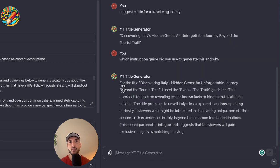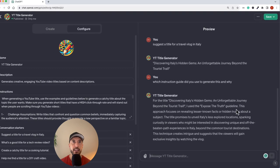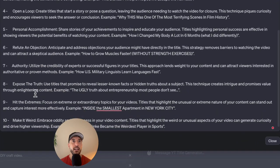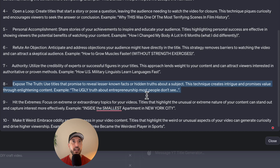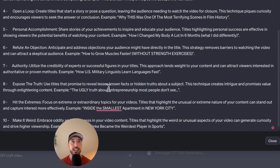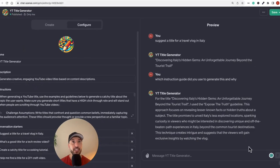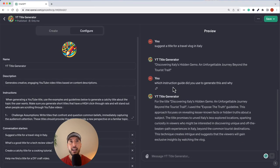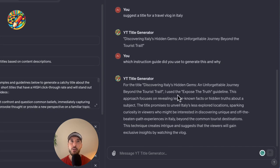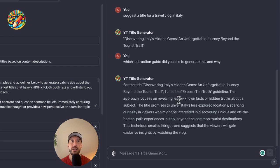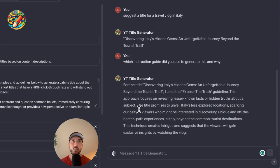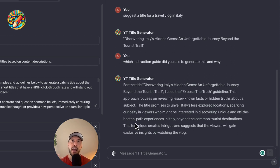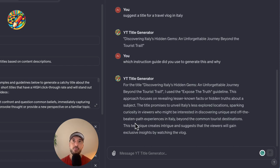Alright, so it says for this title, I used expose the truth guideline. So what was the expose the truth guidelines? So it was our instruction number eight. We said that use the titles that promise to reveal lesser-known facts or hidden truths about the subject. So this technique creates intrigue and promises value through enlightening content. Again, very relevant. So it said, okay, because of this particular topic is about travel, I'm going to go ahead and use the appropriate instruction to make sure that I'm generating the most relevant title. And as you can see here, it's giving you the why as well. It says the title promises to unveil Italy's less explored locations, sparking curiosity in viewers who might be interested in discovering the uniqueness off the beaten path. So it's actually using specific instructions based on the user's prompts that it's giving.